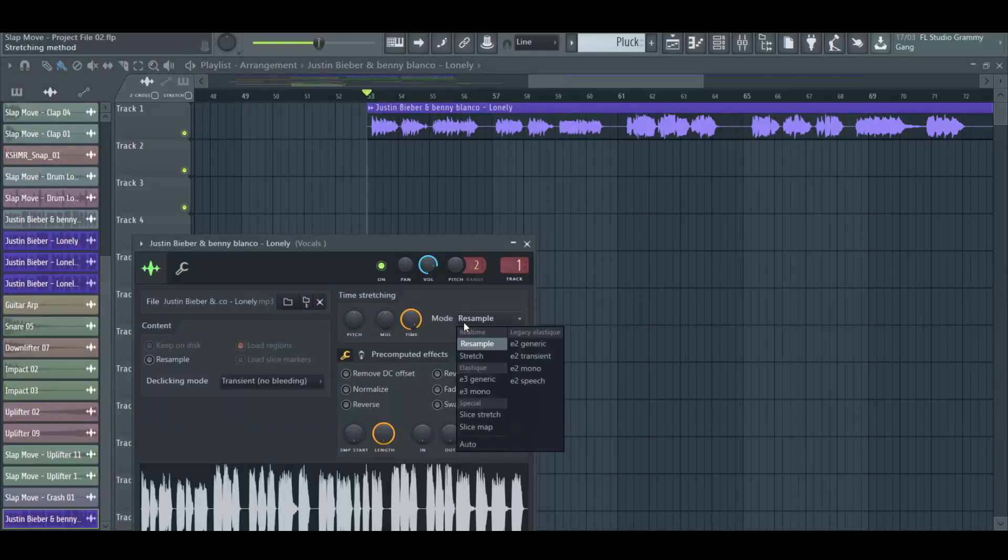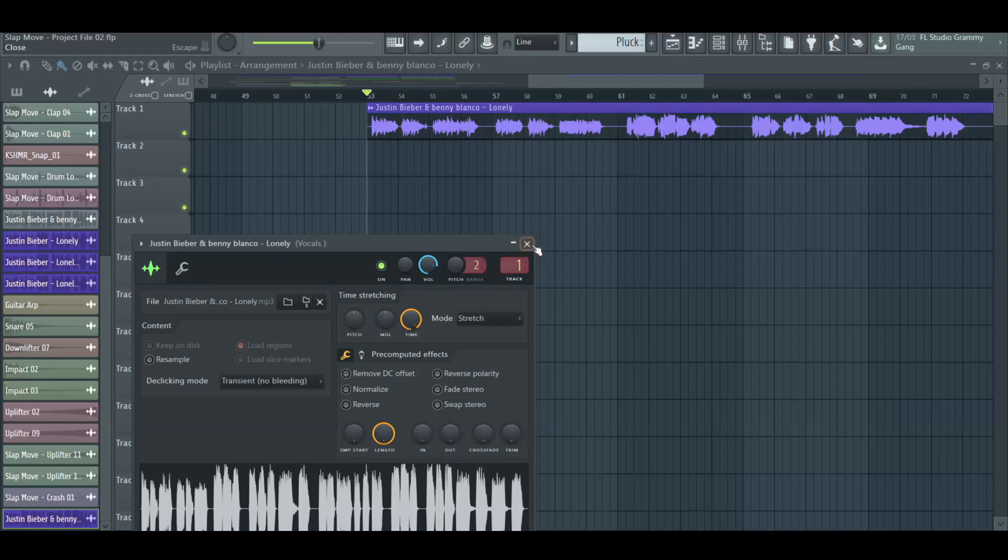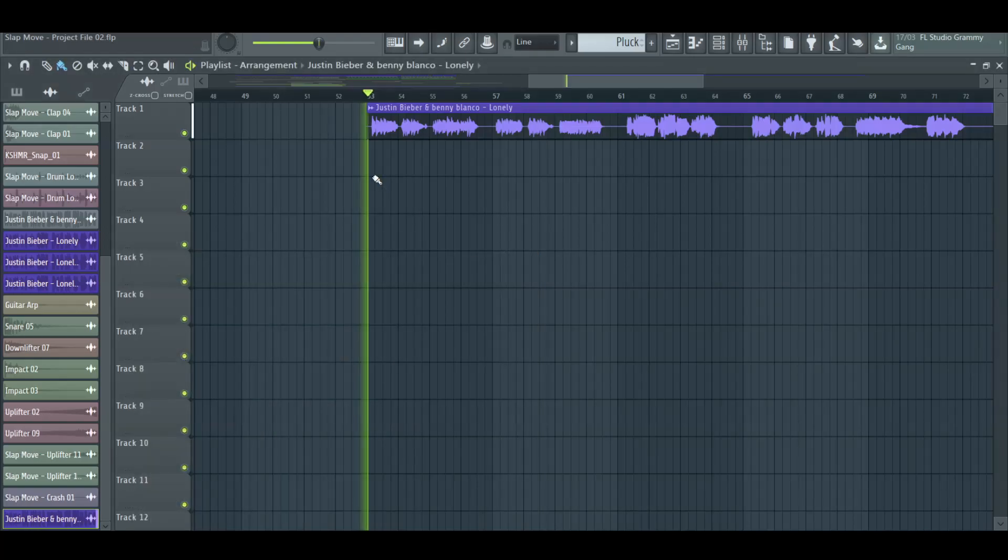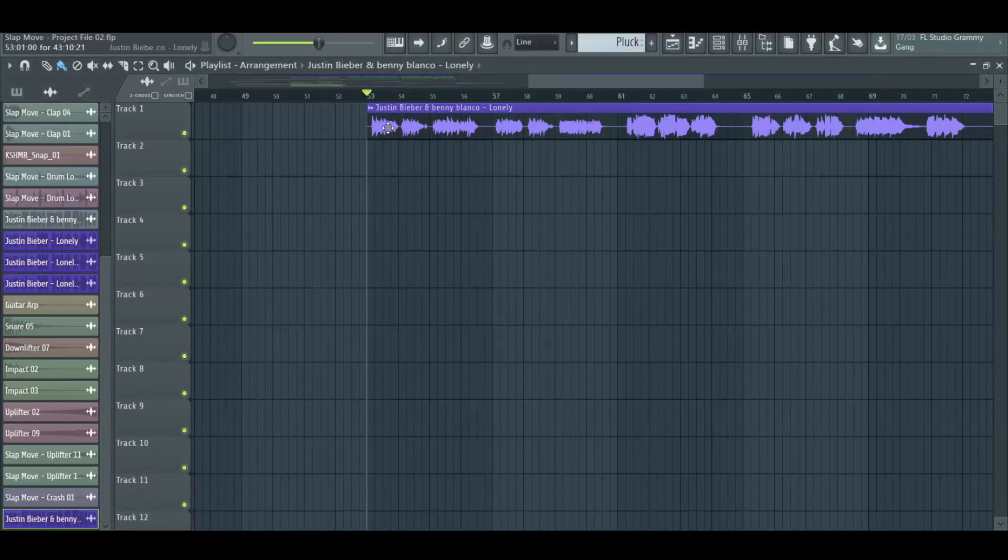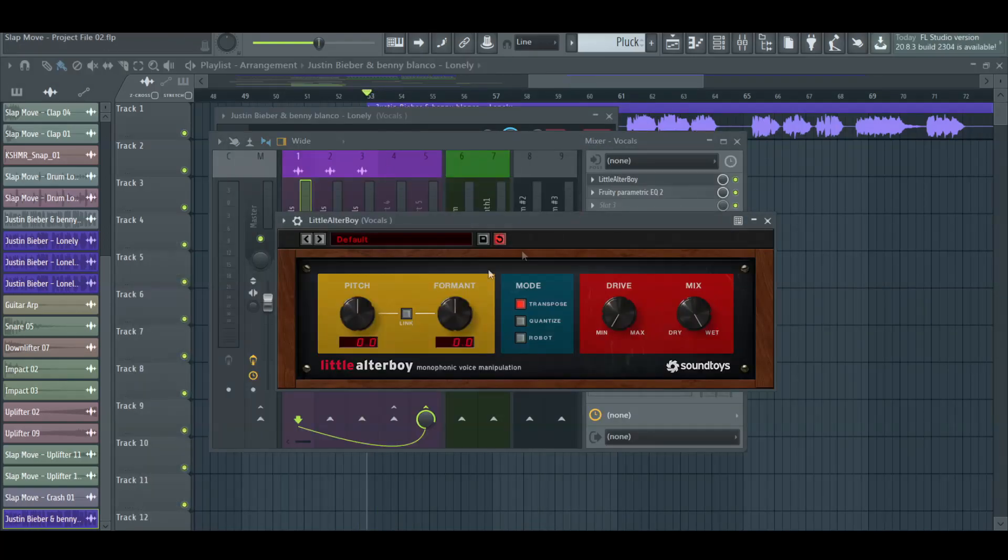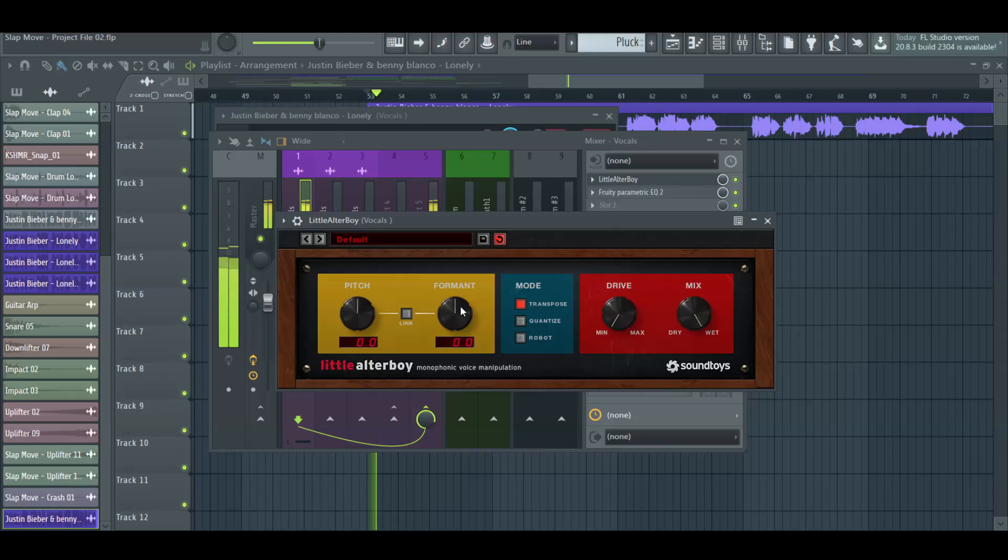Select Stretch Mode. If you want to make your vocals a little unique, try using a formant shifter to change the texture.